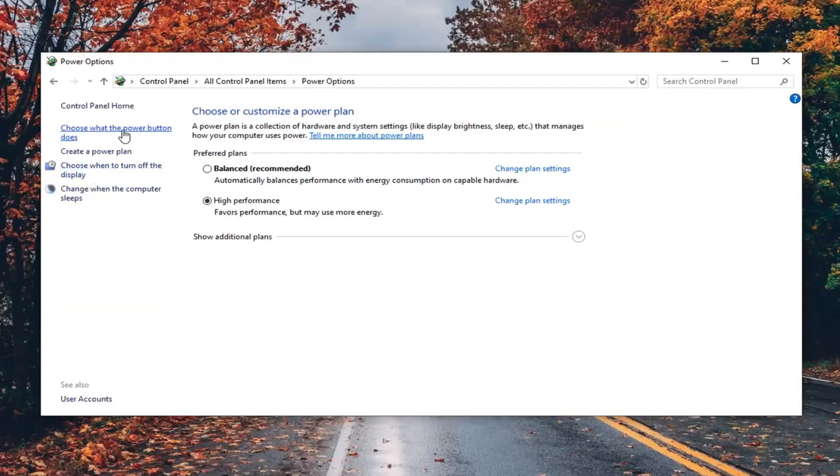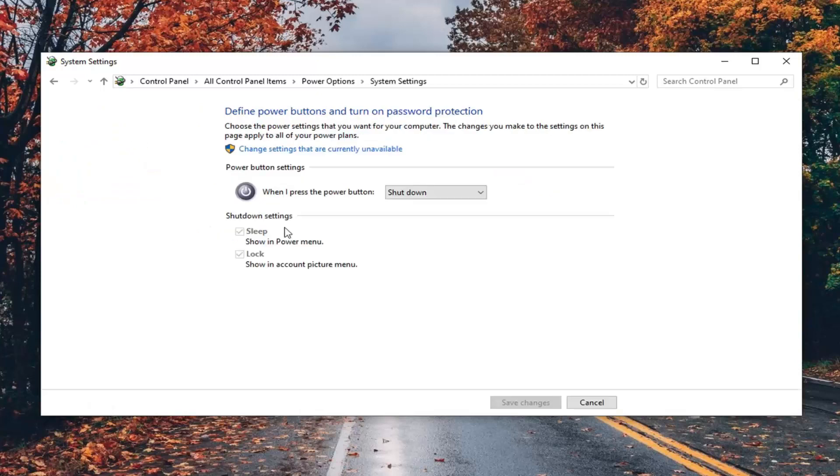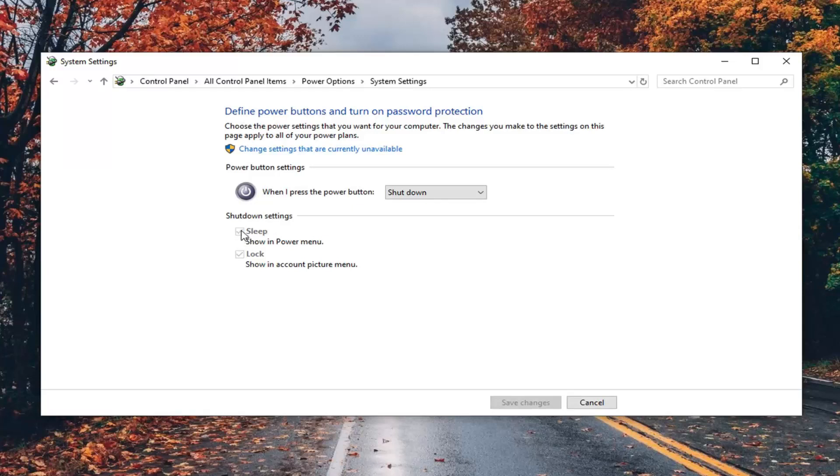Select choose what the power button does, and then underneath shutdown settings if there's an option for fast startup, you want to uncheck it. If it says turn on fast startup recommended, uncheck it here and then select save changes.